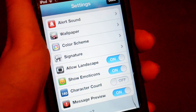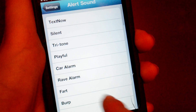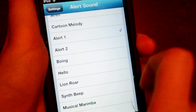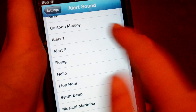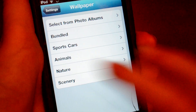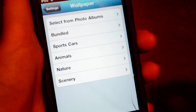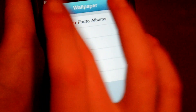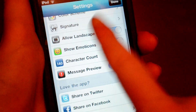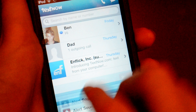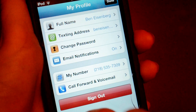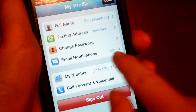At the bottom you'll have settings, where you can change your alert sound — I have mine set at alert 1, and I really like that one. You'll also have your wallpaper; you can click on bundled or your own. There's also a color scheme and signature option.